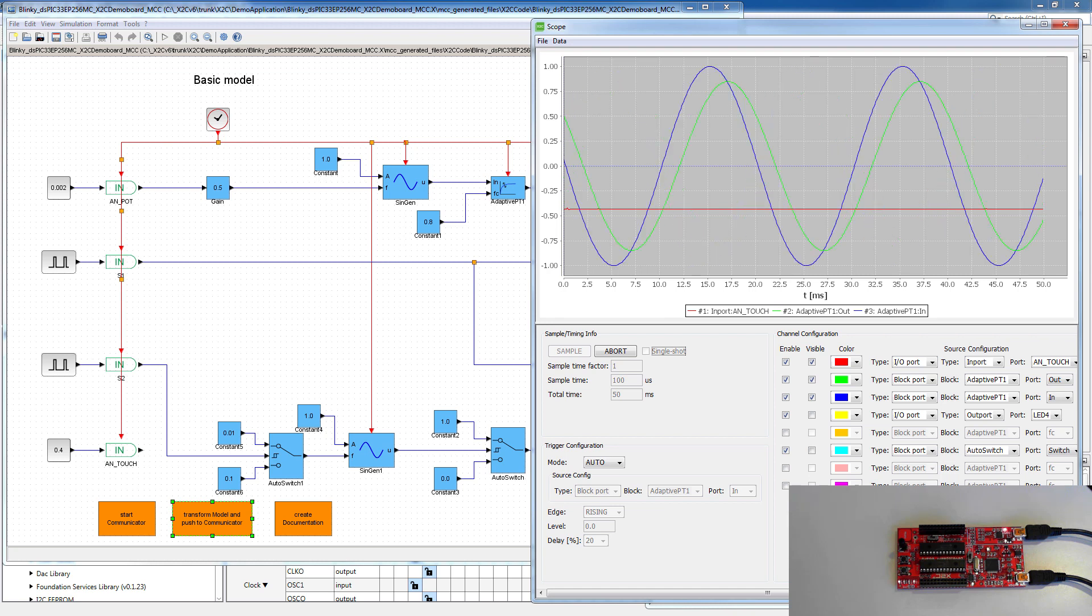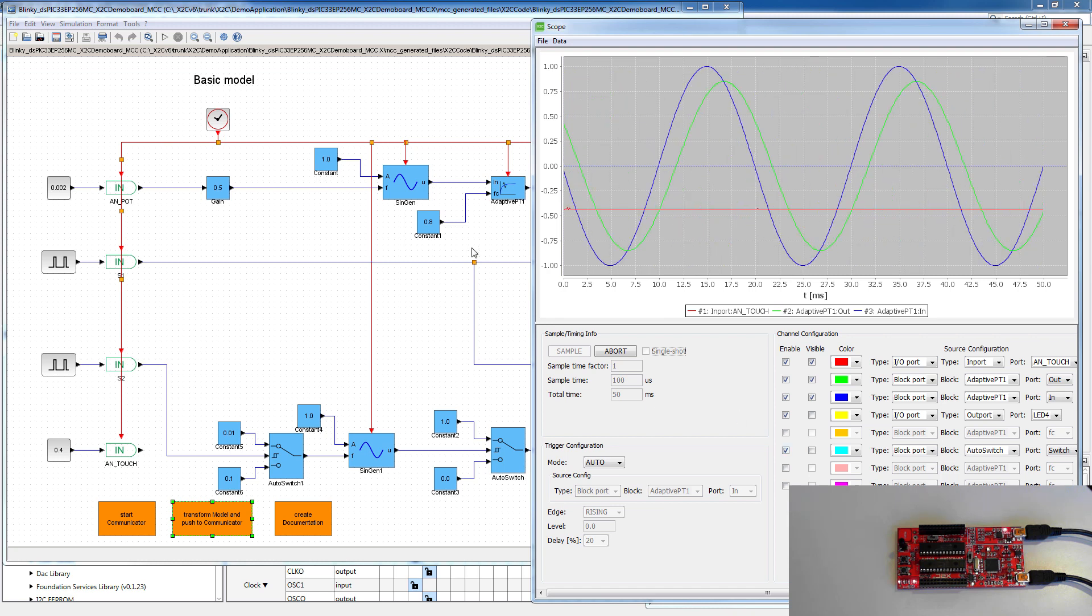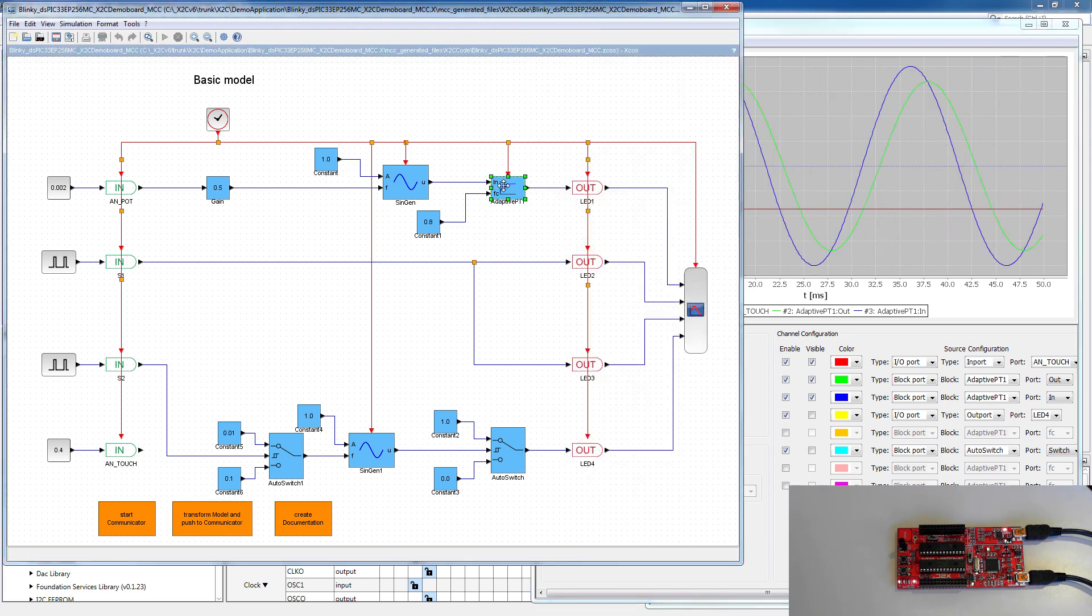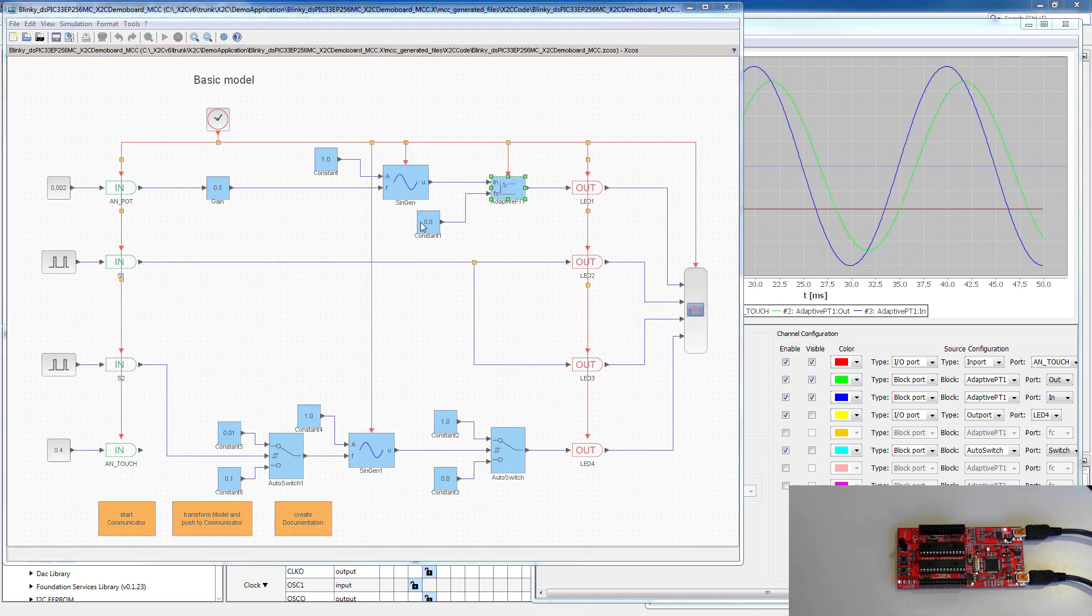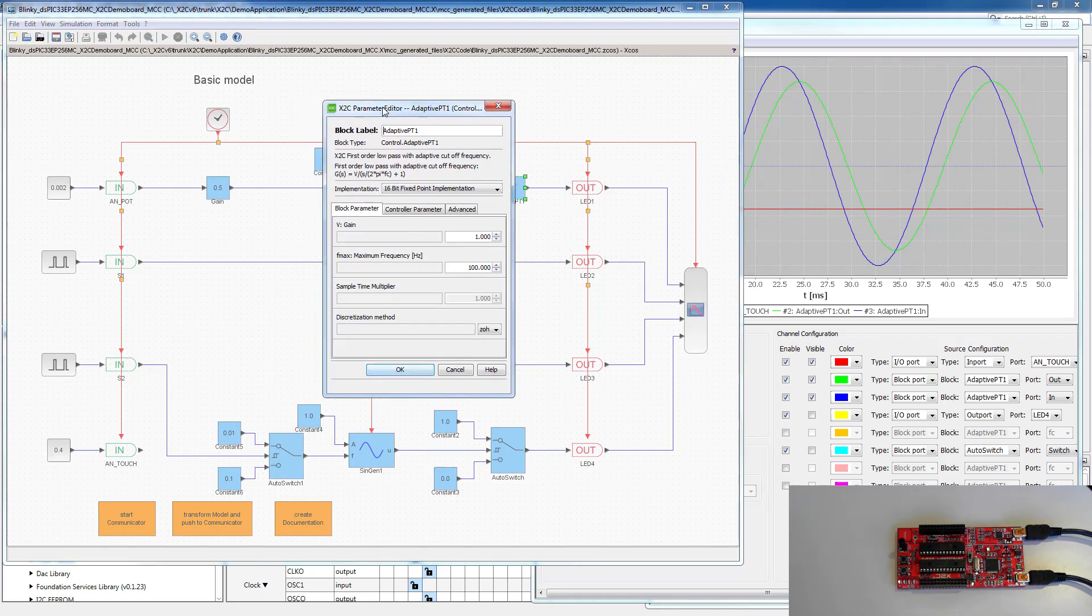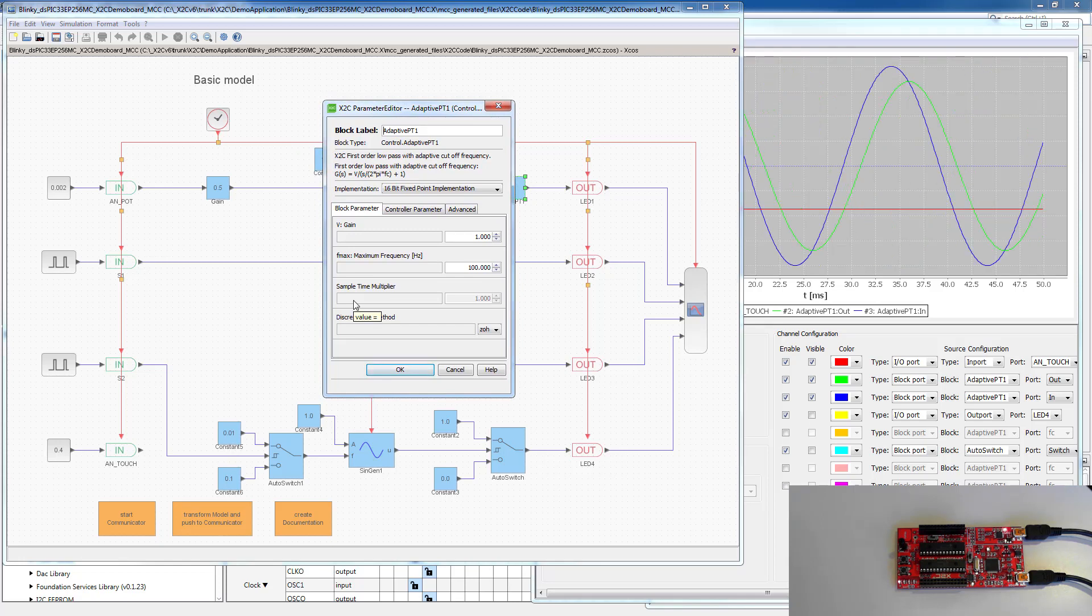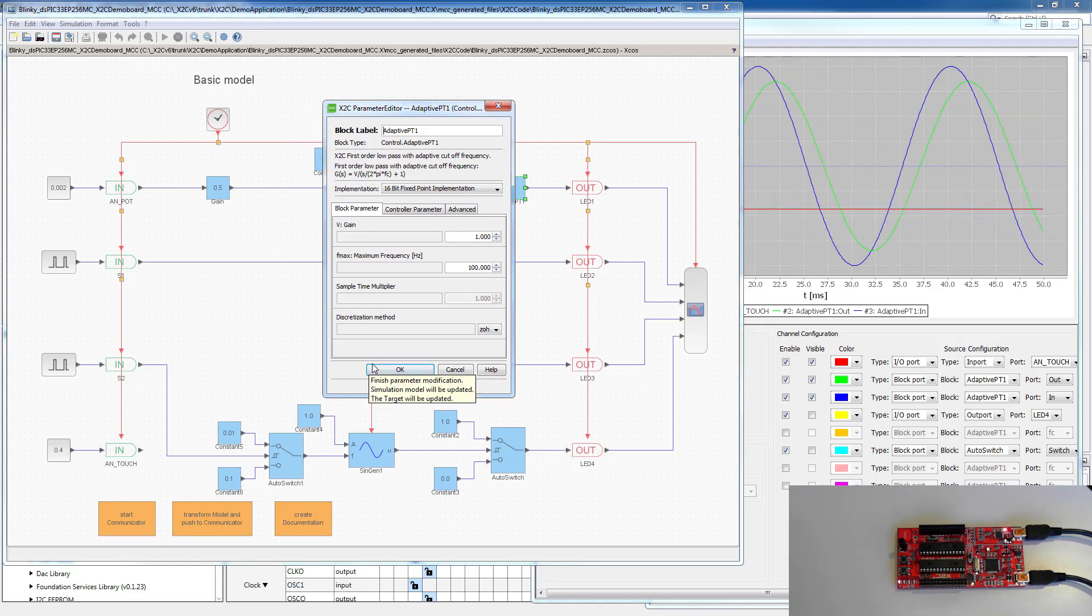A very interesting thing now, a very nice feature we have here in the solution is, if we double click on a block, the configuration window opens and we can change parameters.